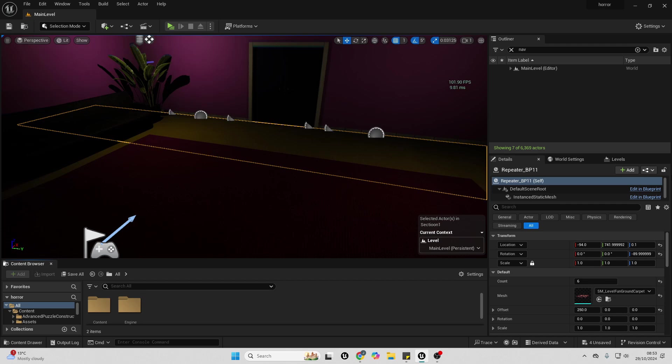So I'm in my game project that I'm making, and right now the FPS is around 100 frames per second in the Unreal Engine editor.